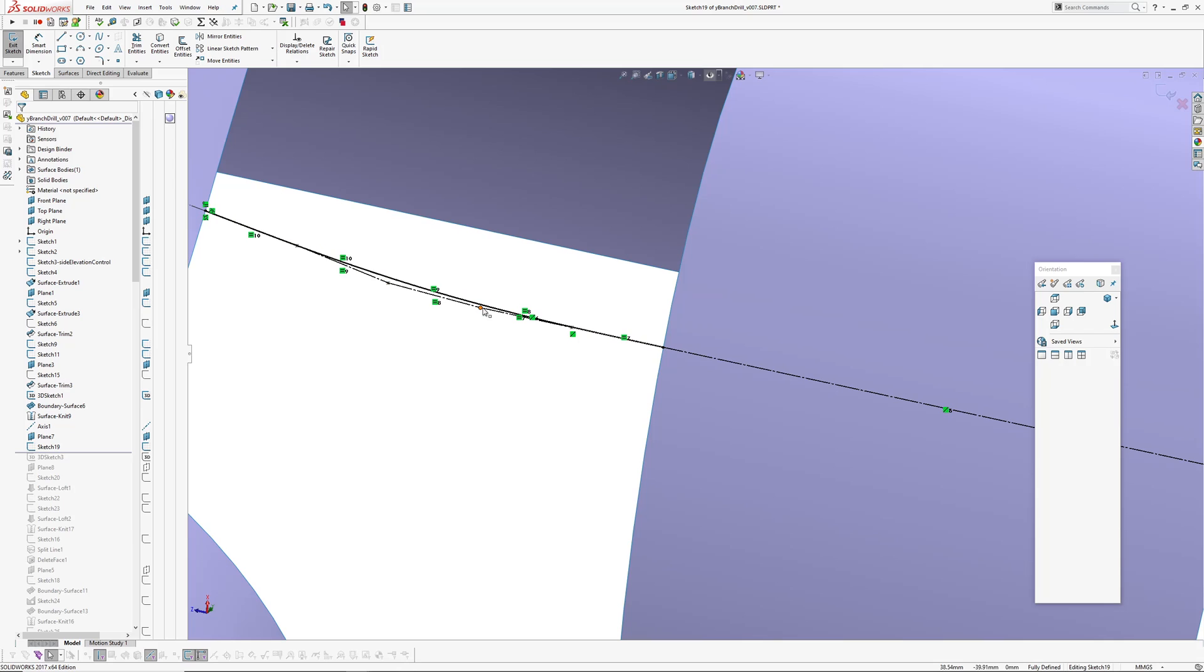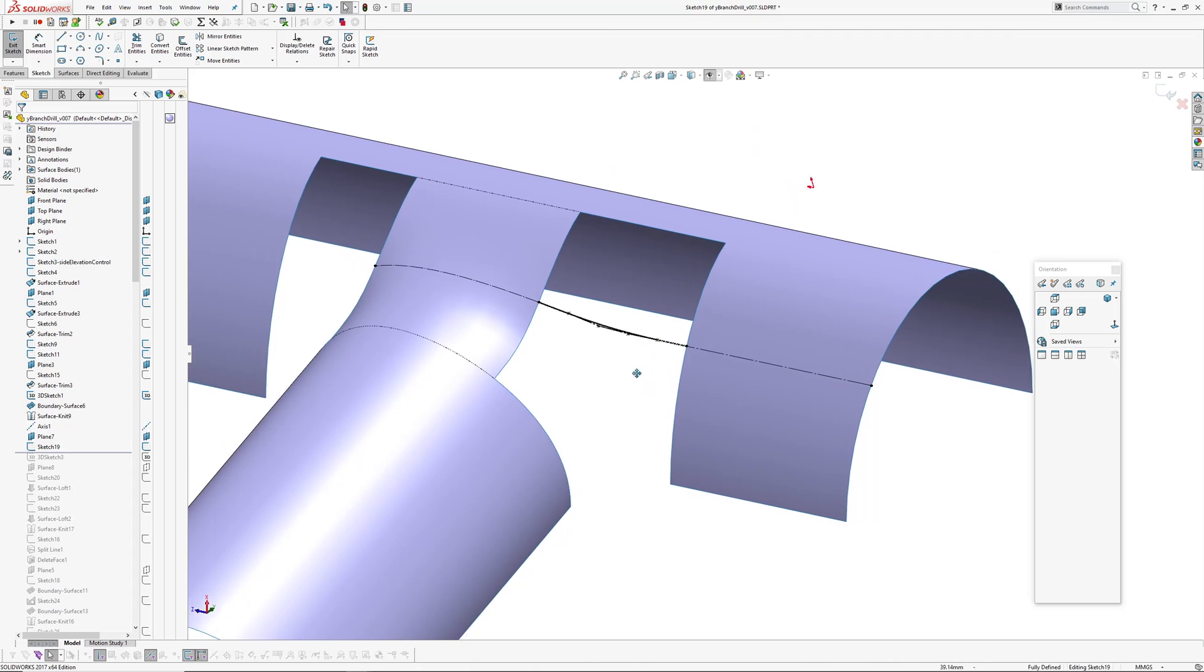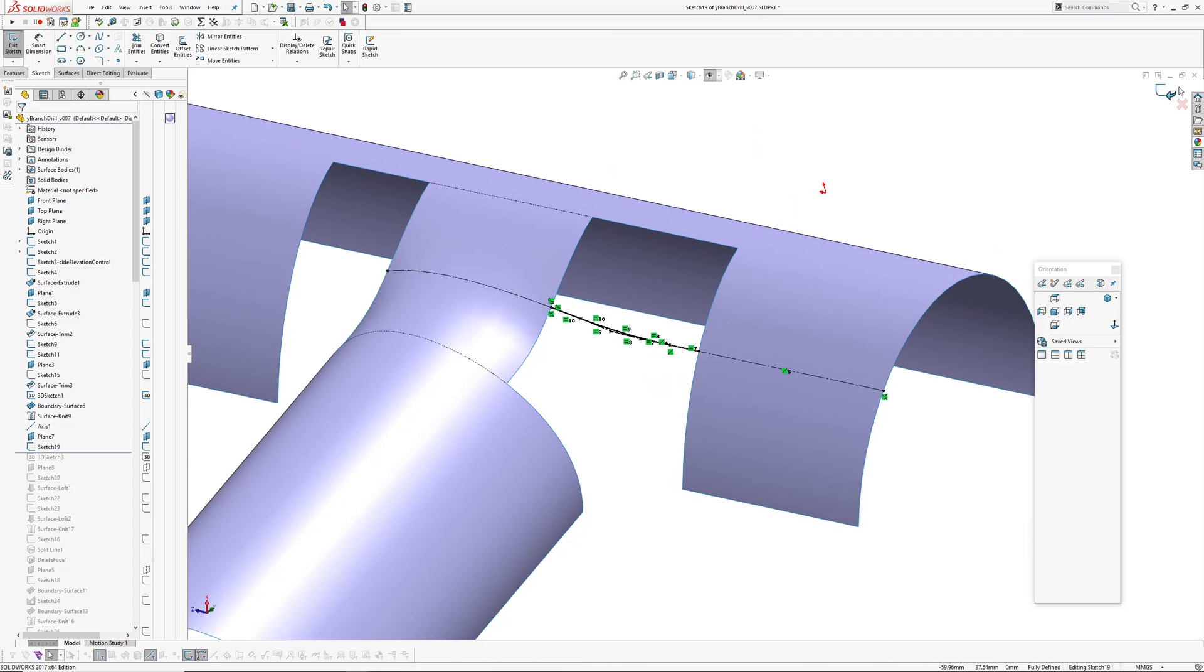It's a line, so because it's a line I can just line up these 1, 2, 3 CVs collinear, and that gives us curvature continuous at this end.